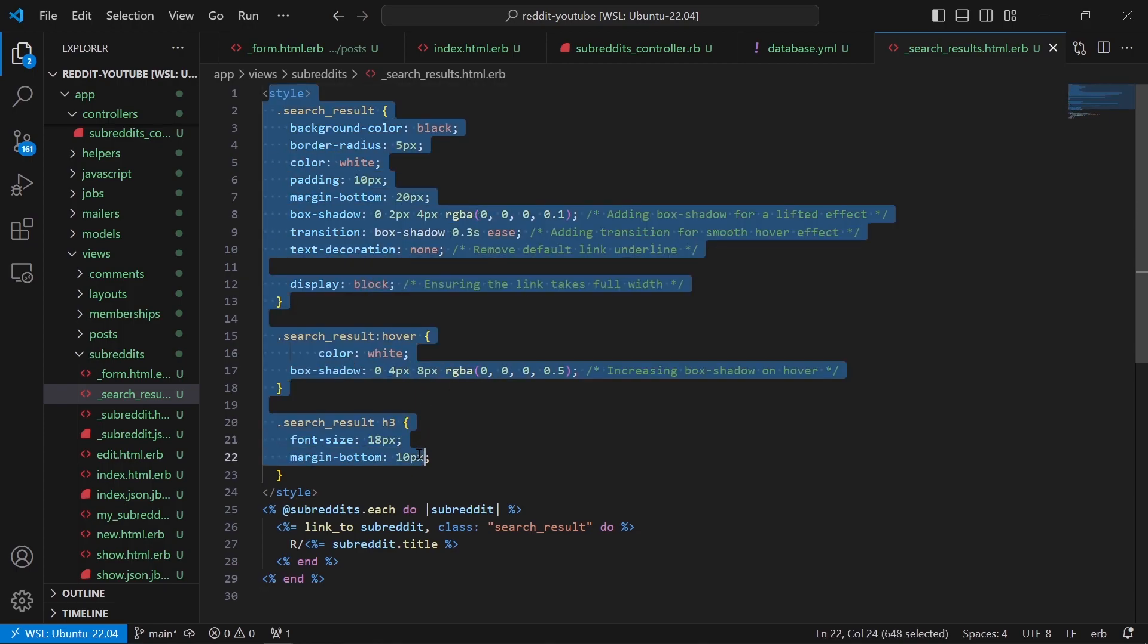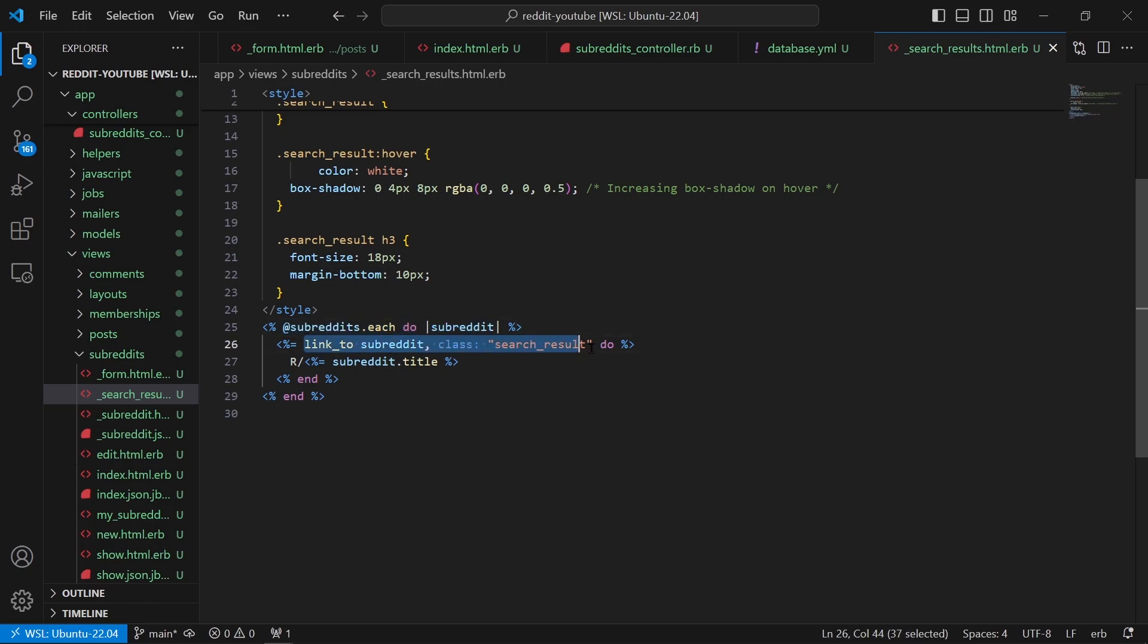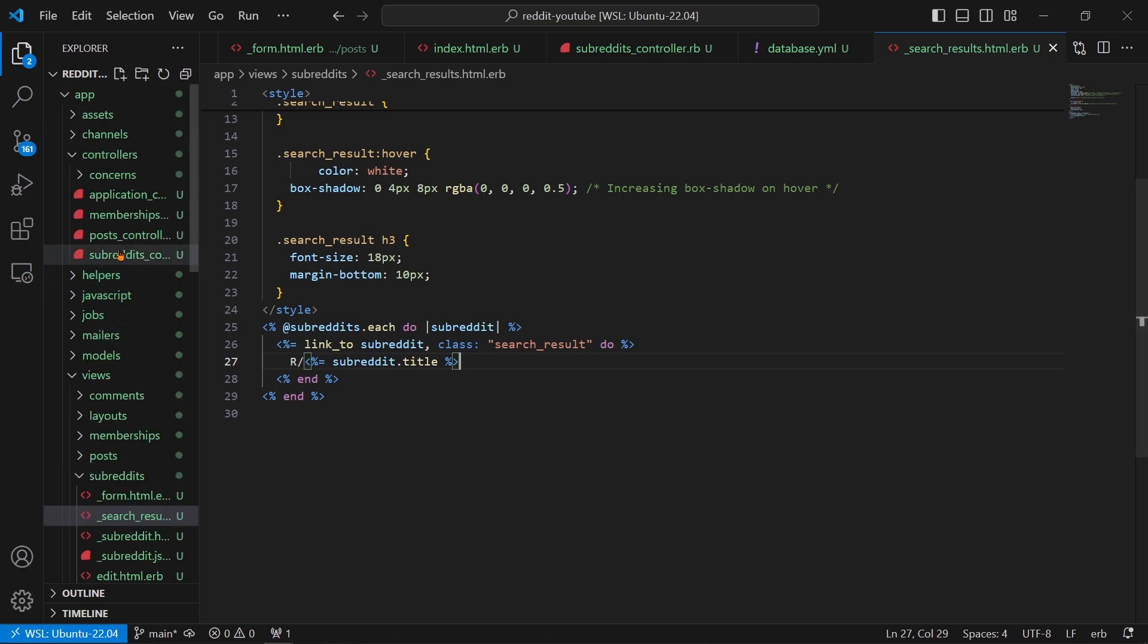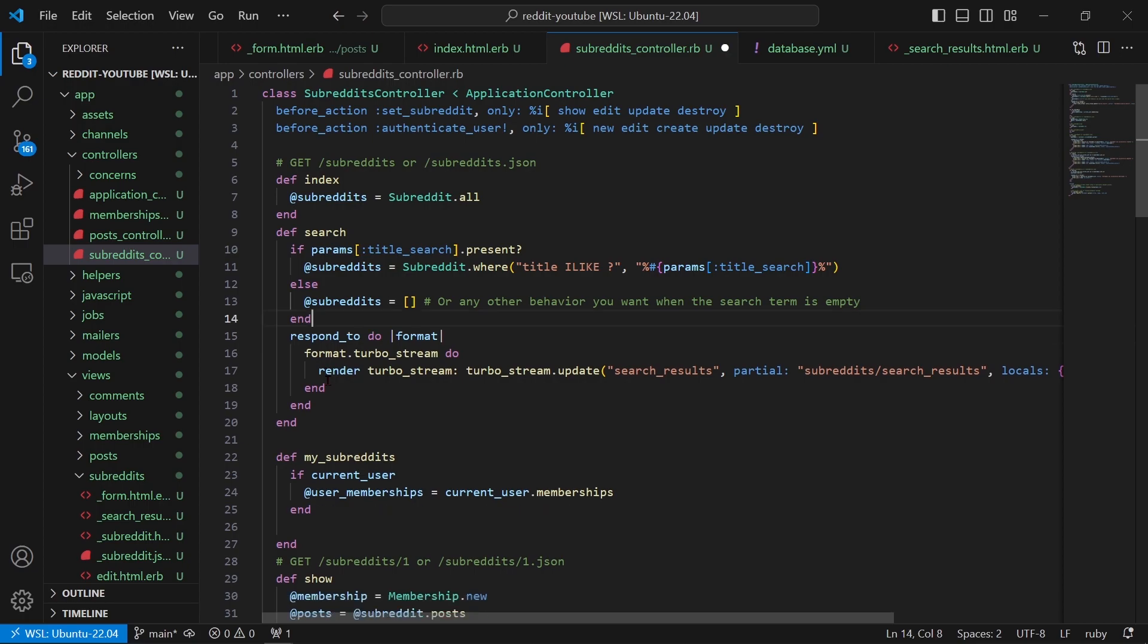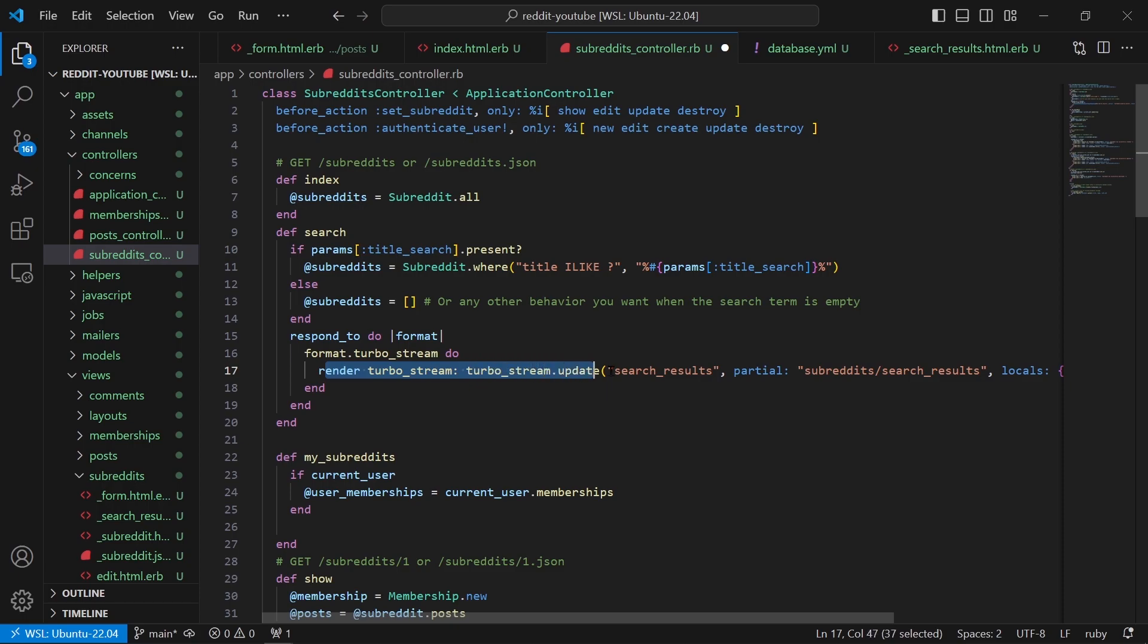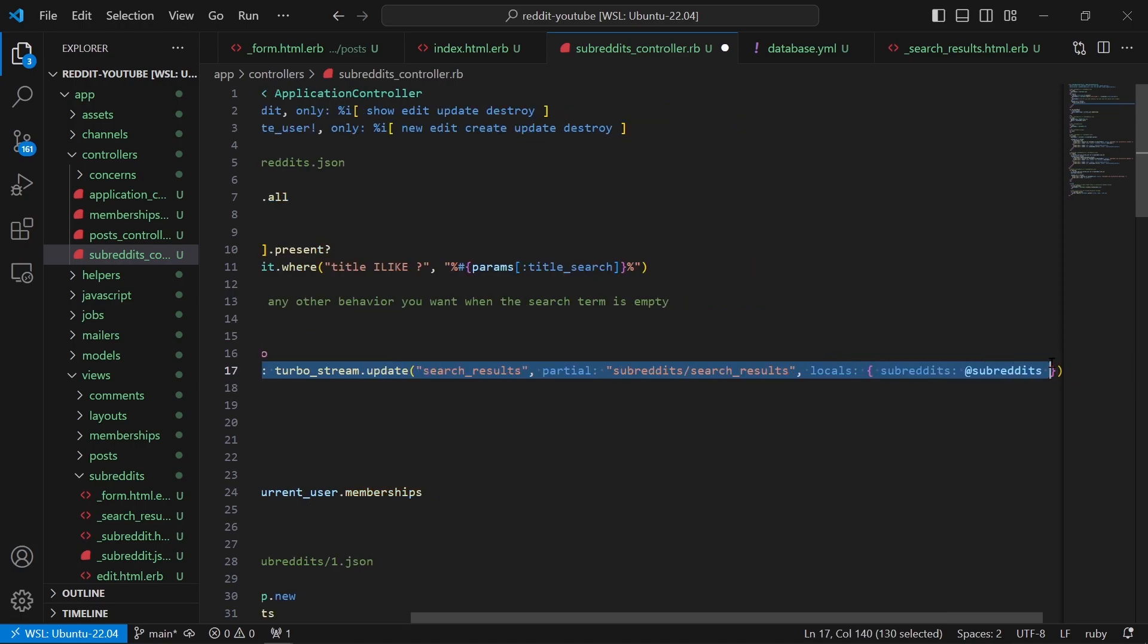So here we have some styling and then here @subreddits.each do |subreddit|, so we're rendering the subreddits and we're giving it a link to. And if we go back to the controller, subreddits controller, as you can see here's the most important part that I didn't even tell you about. We're saying format.turbo_stream do and then render the turbo_stream.